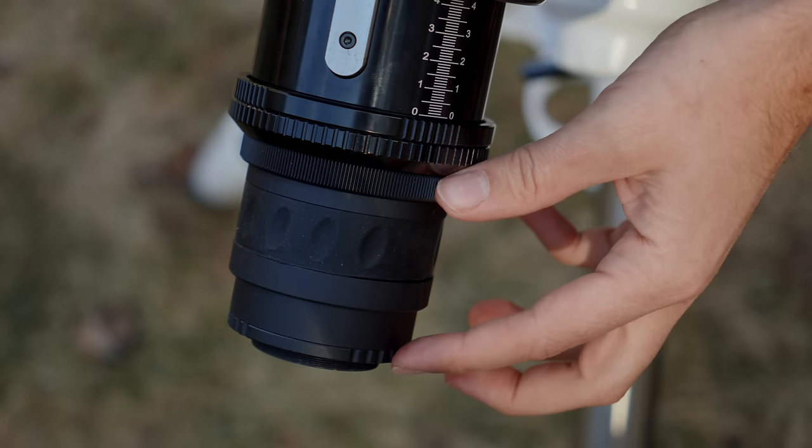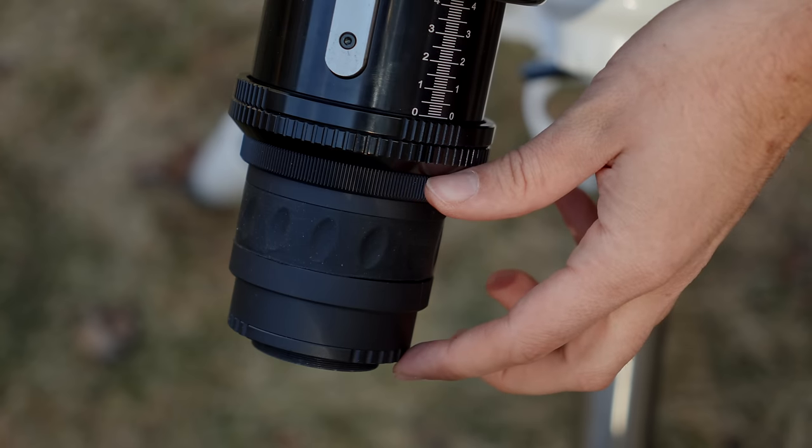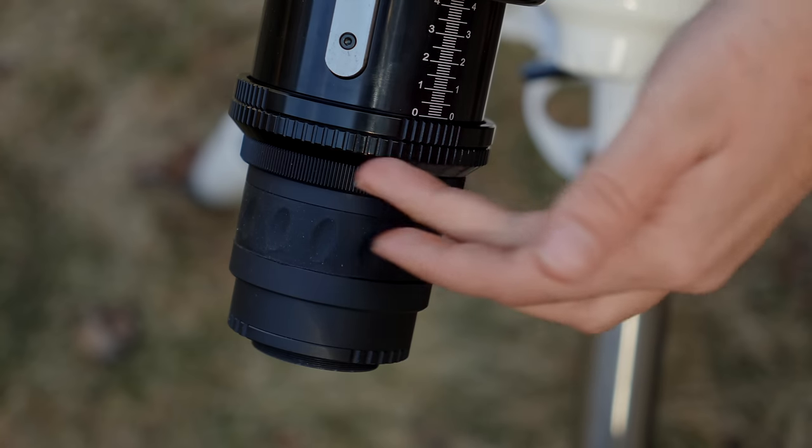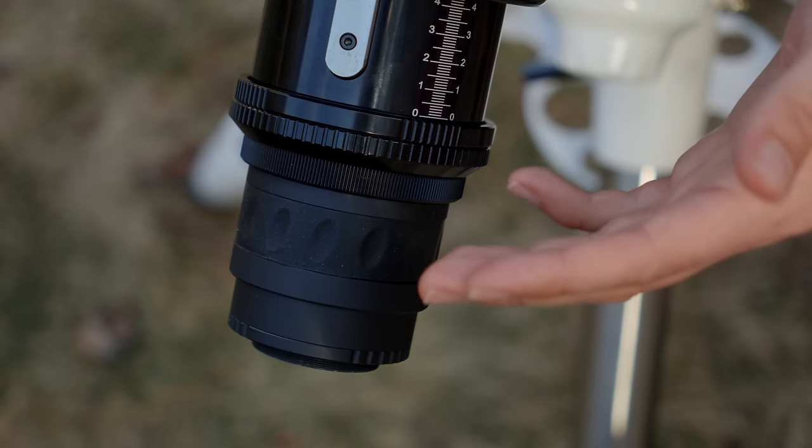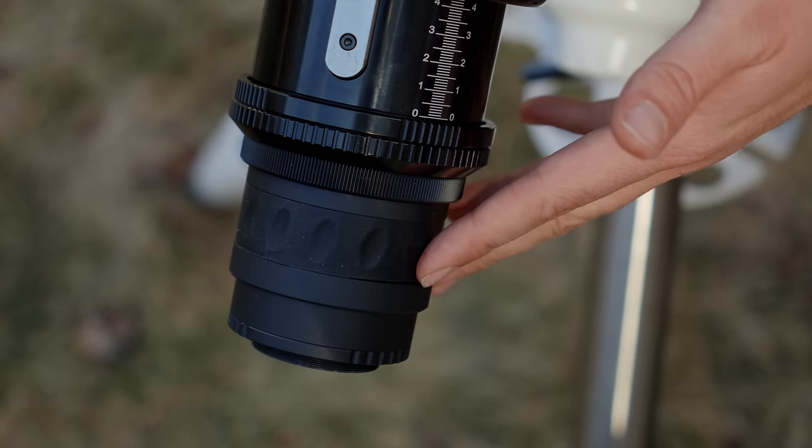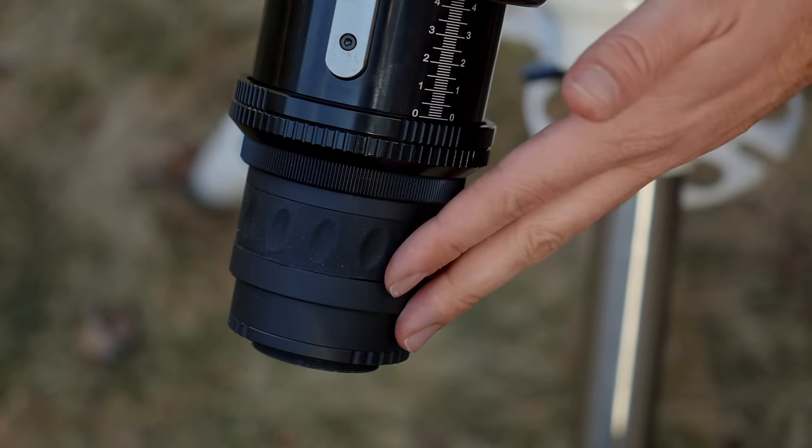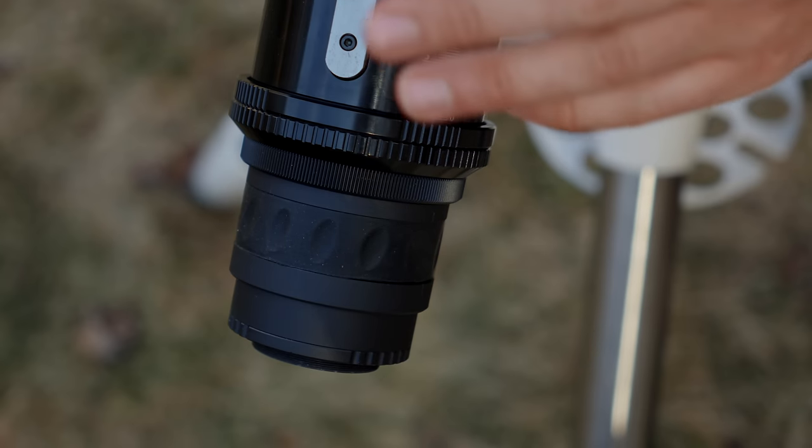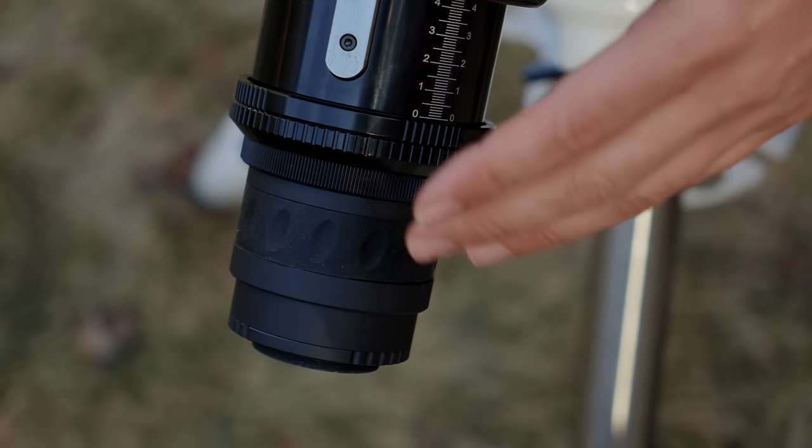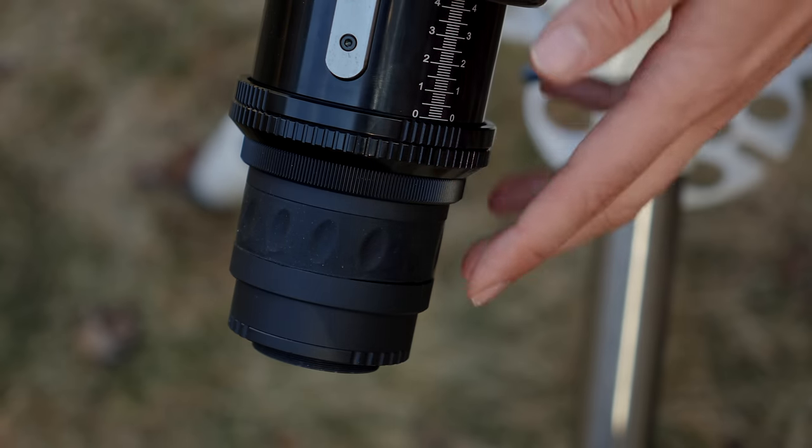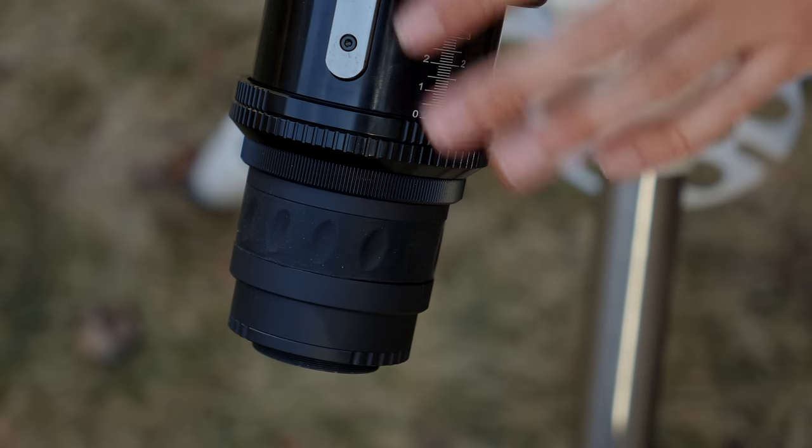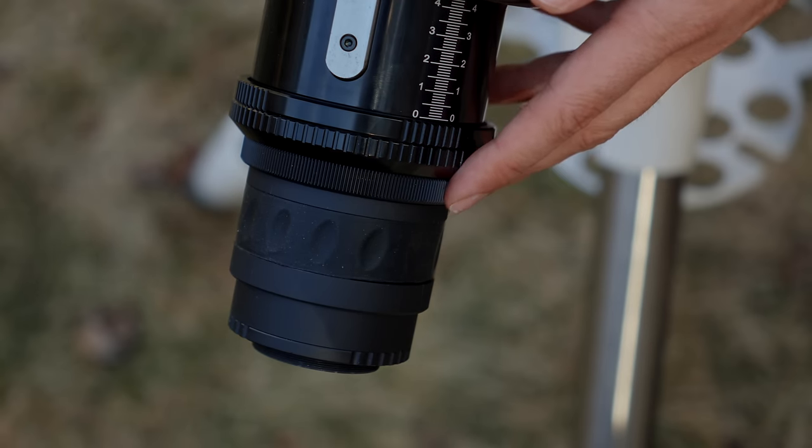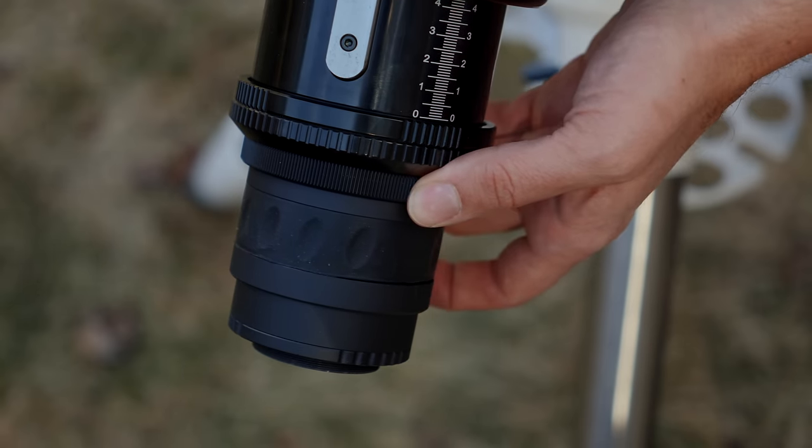Behind that, I just have here attached the included 1X flattener. You take off the visual back and add this on. There's also an optional reducer available from Skywatcher and also one from Starzona, the Apex reducer, which reduces even more. The Skywatcher one reduces 0.77X, and the Apex from Starzona is 0.6X.